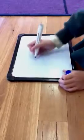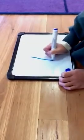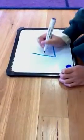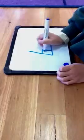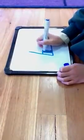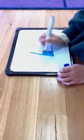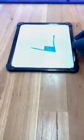Next is called the right angle. It looks like a box when you finish it — just like that.